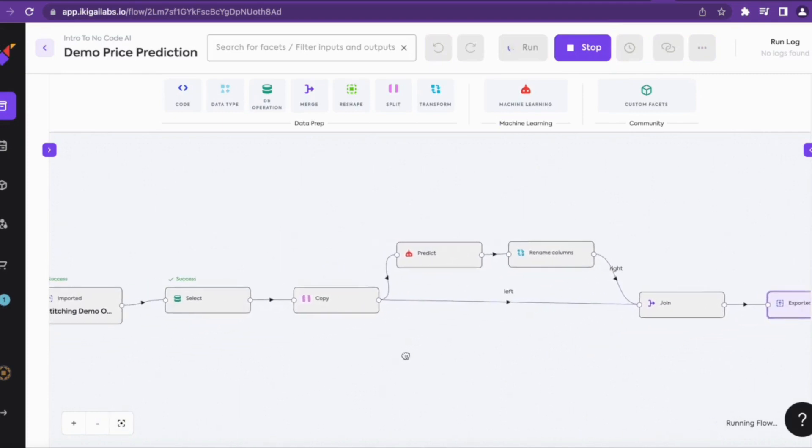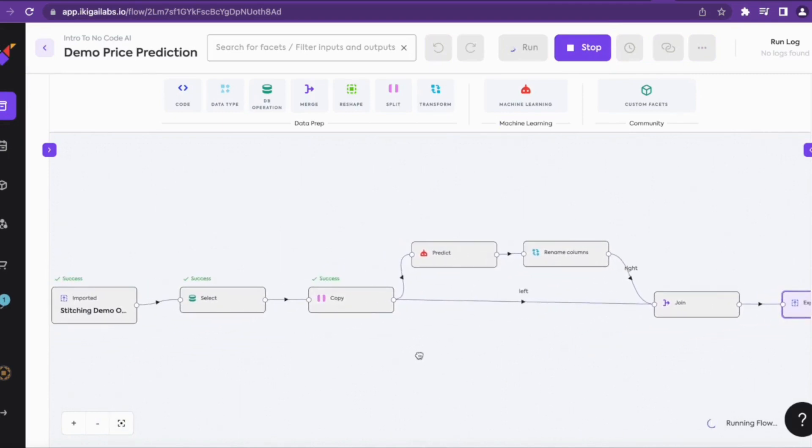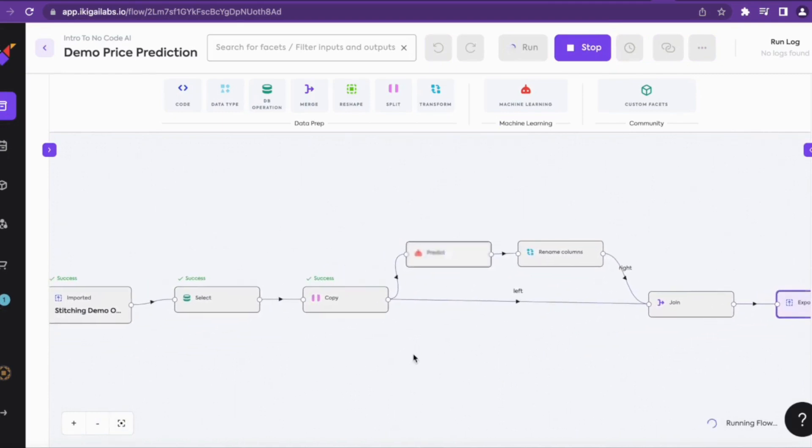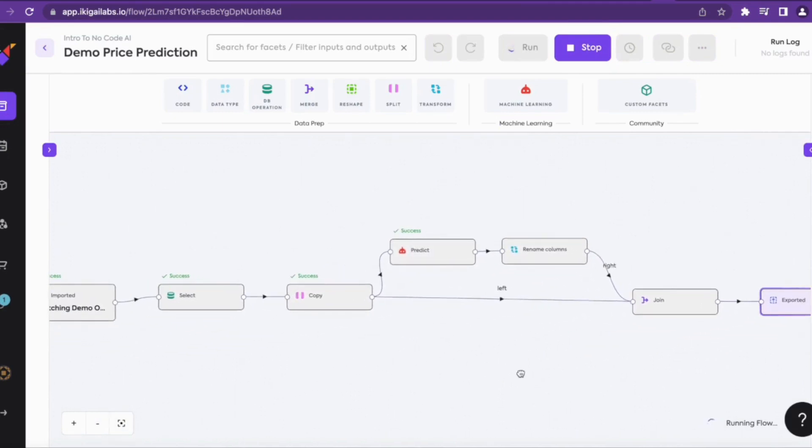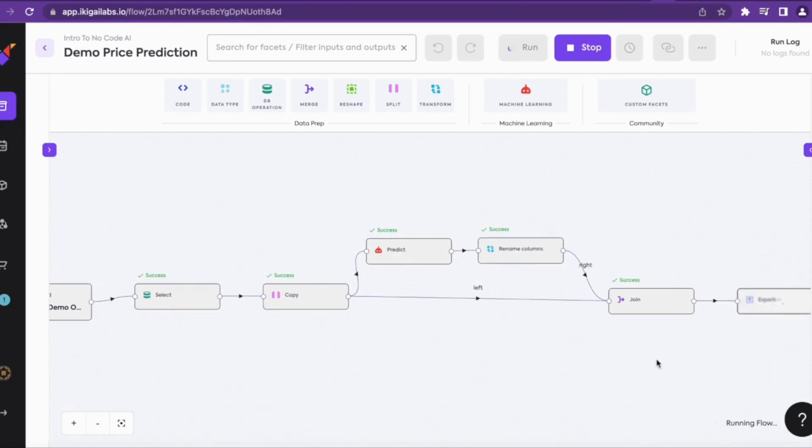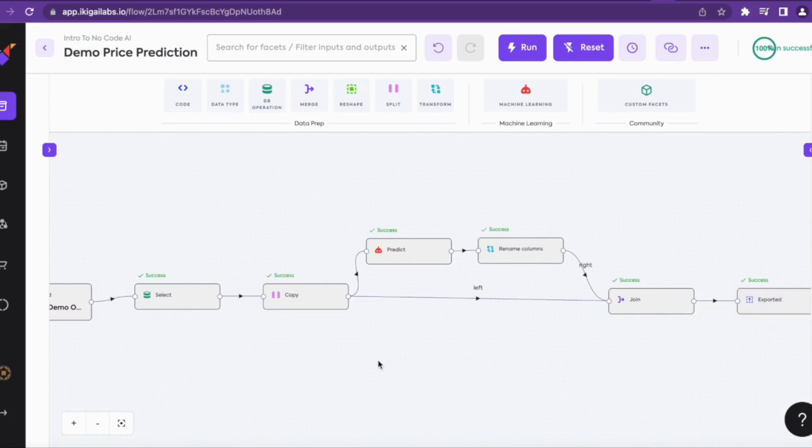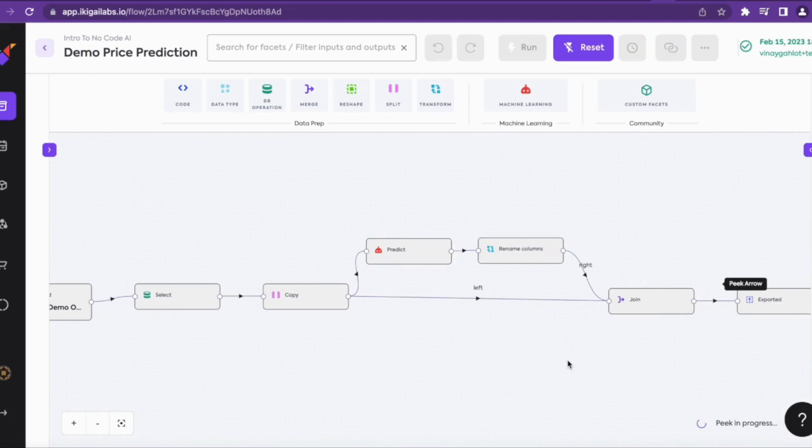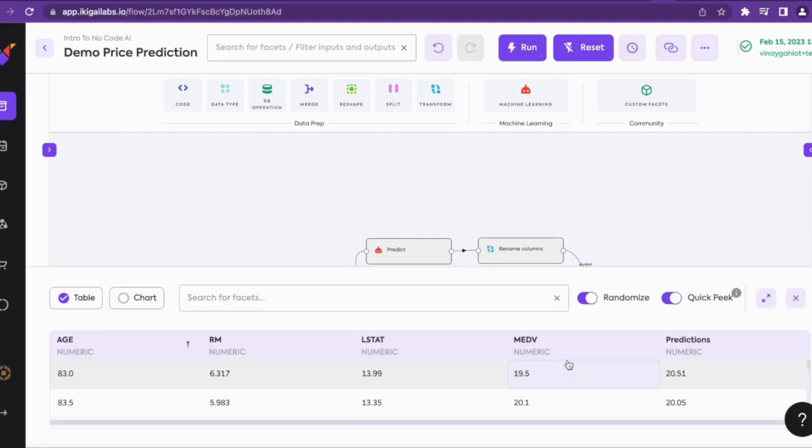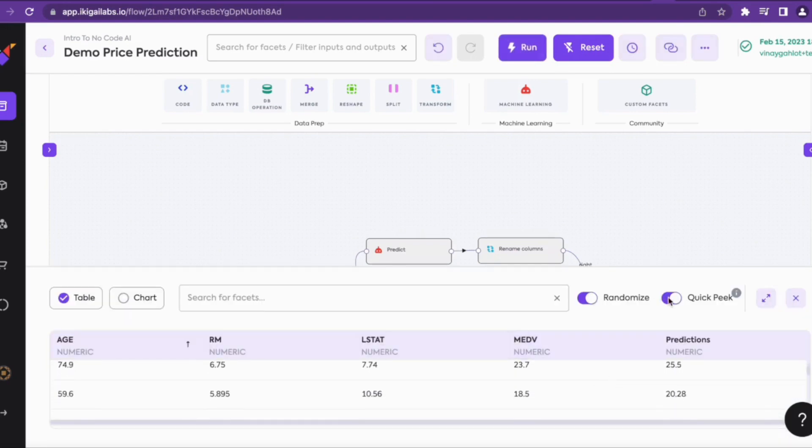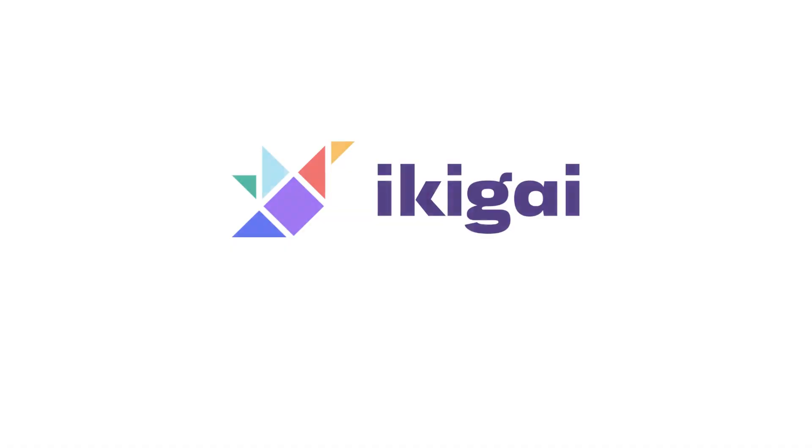In this way one can easily deploy an ML model in Ikigai and get predictions out of it. Now we can peak our results by clicking on peak. We can easily compare the original and the predicted values here and check it out. Thank you.